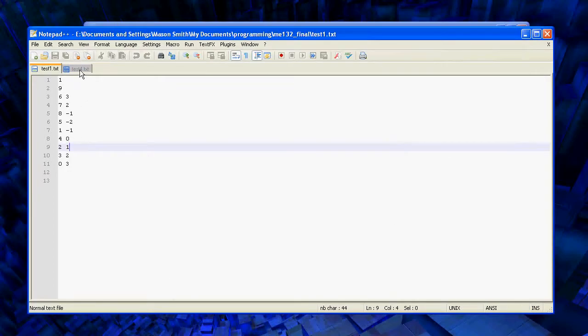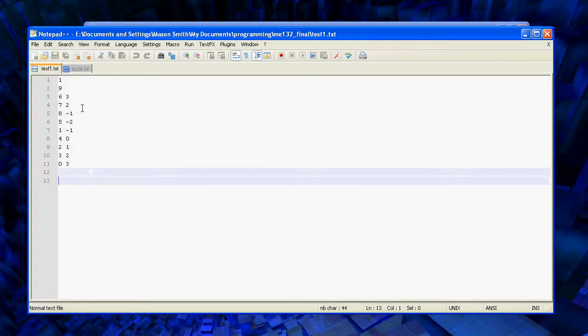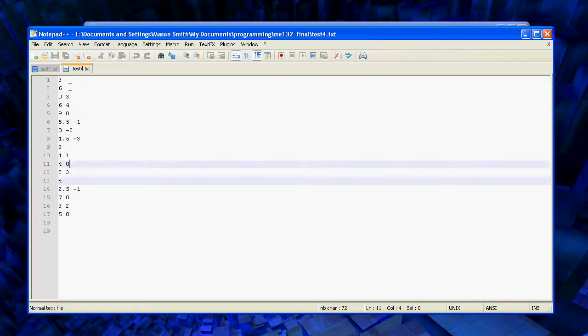So we can see an example of the input. This, for instance, is a room that just has that room itself, so one polygon with nine points, and we just list the coordinates of the points.